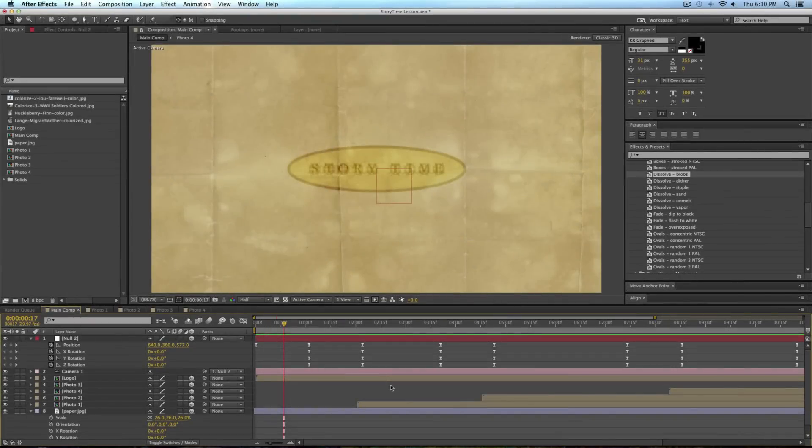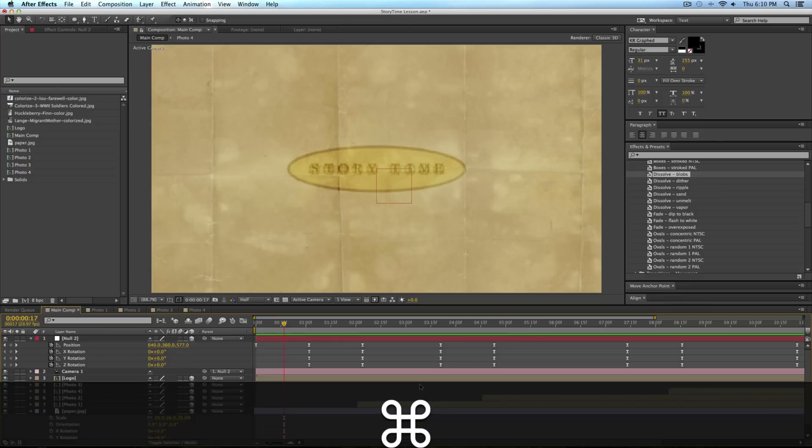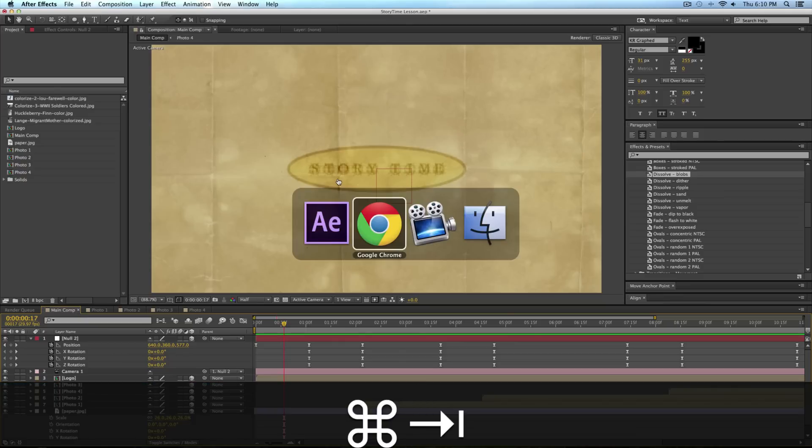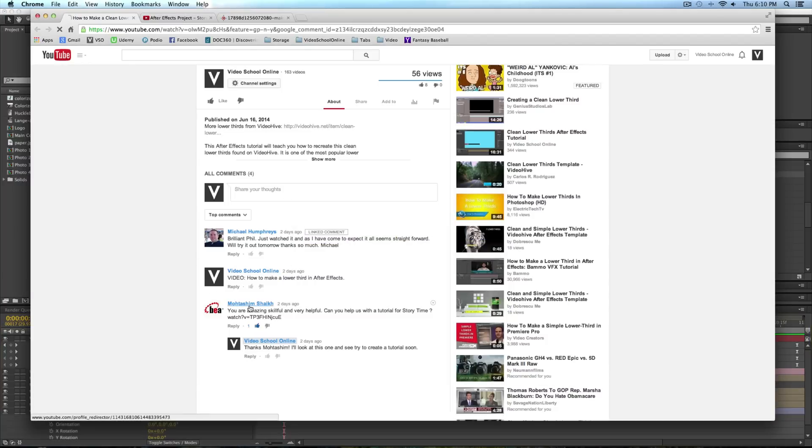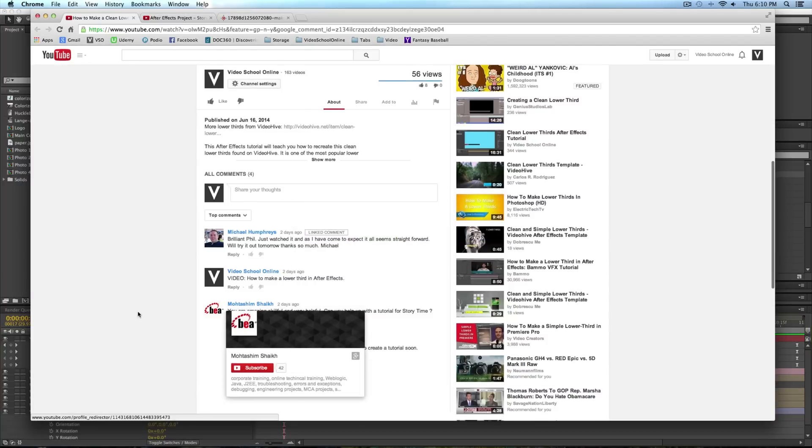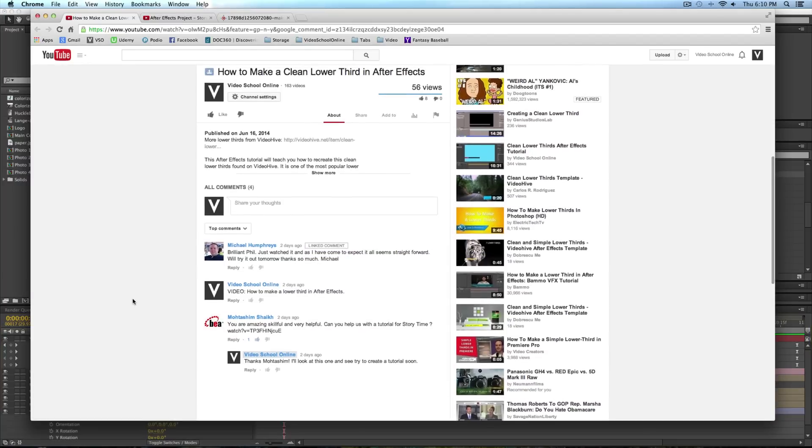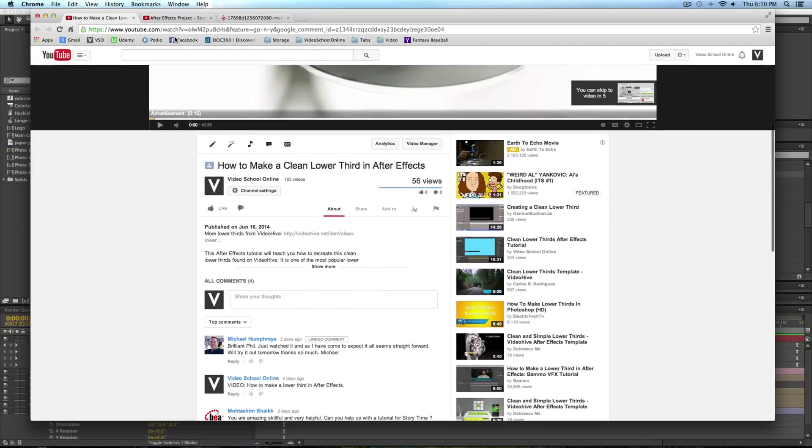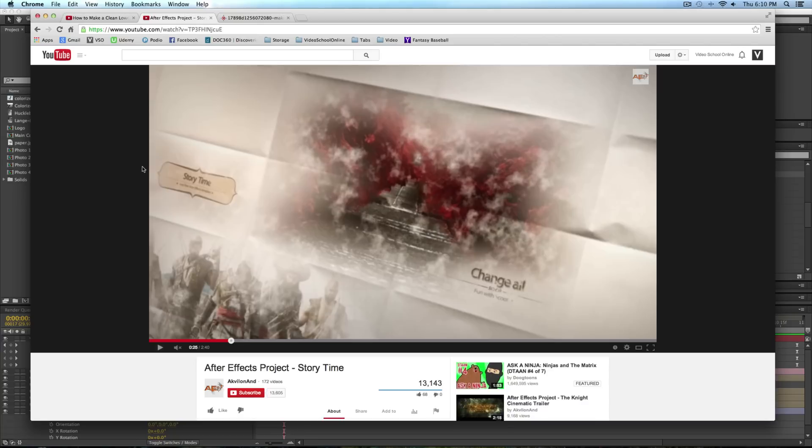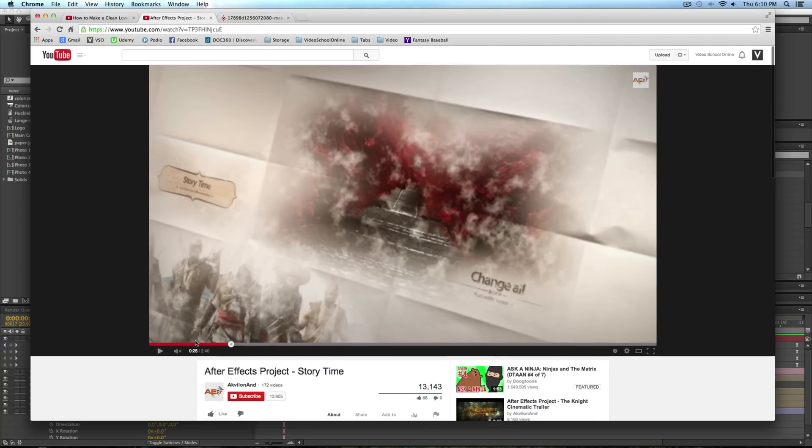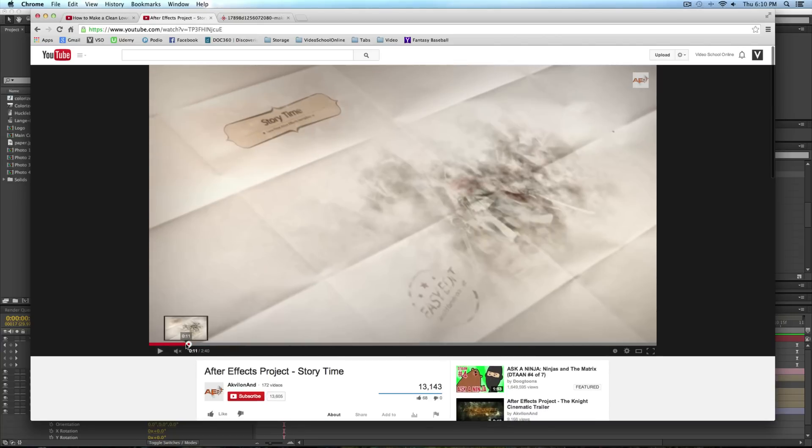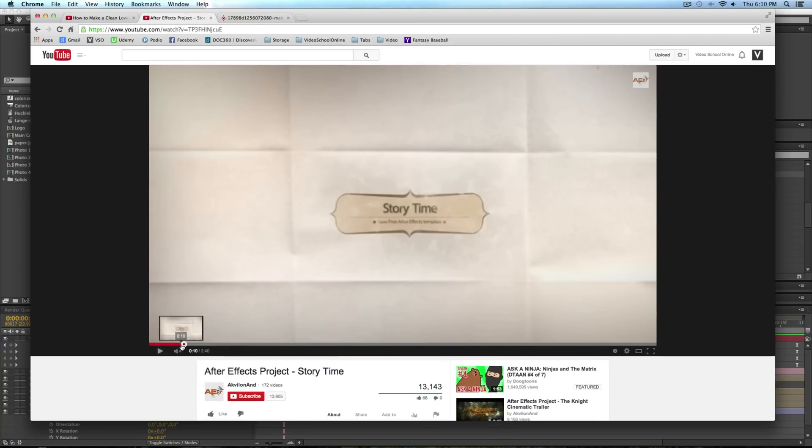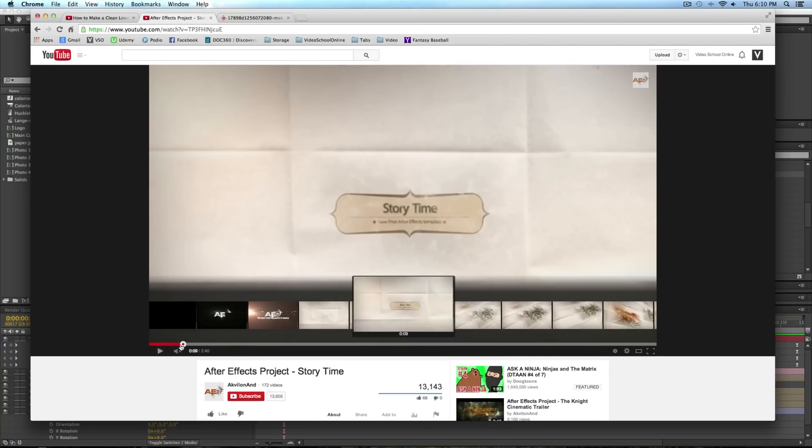Hey, what's up? This is Phil Ebener with VideoSchoolOnline.com bringing you another cool After Effects tutorial. Today, we are recreating a project requested by Motashim.